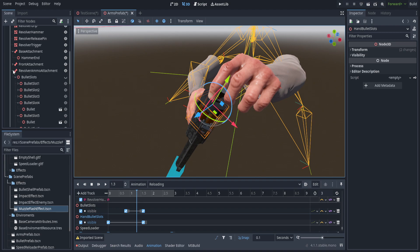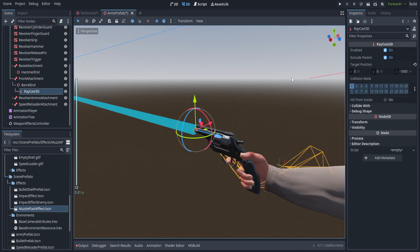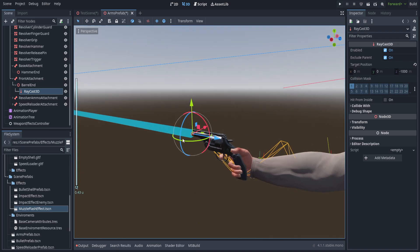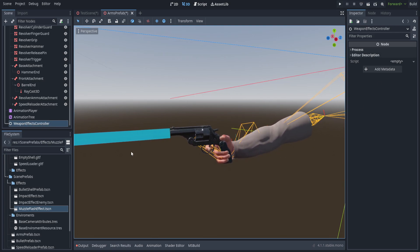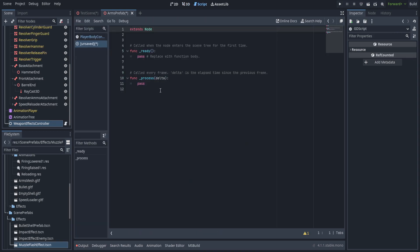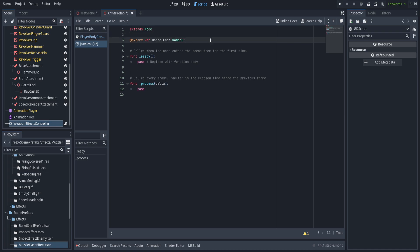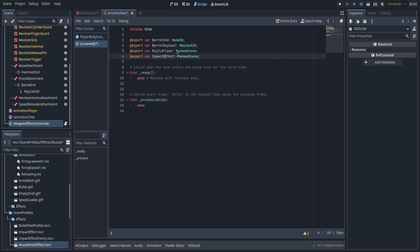Back in the animation tree there are also a couple attachments for the barrel end, and I added a Raycast3D there. This raycast just casts forward about a thousand meters and fires on collision mask layer one. We also have a node that has nothing on it, and we're going to extend that with a couple scripts. First we need the weapon effects controller - we'll put this in the code folder next to the player body control. We need an export for the barrel end, an export for the raycast itself, and two packed scenes for the muzzle flash and the impact effect. The impact effect is the default effect when you hit damageable objects.